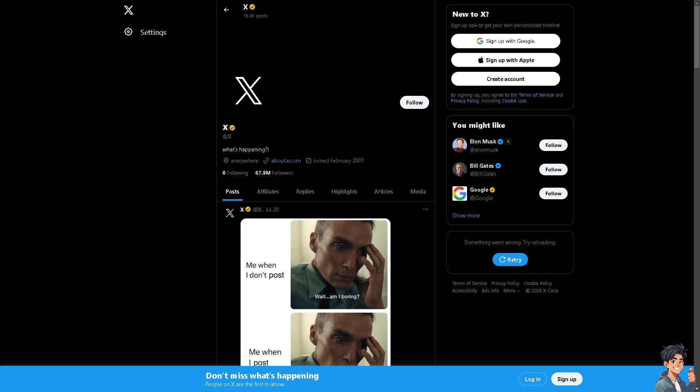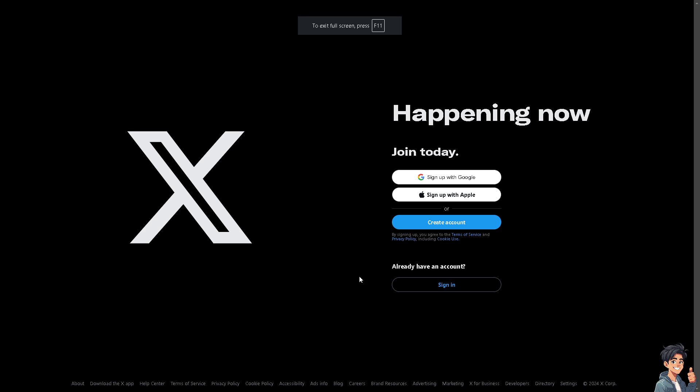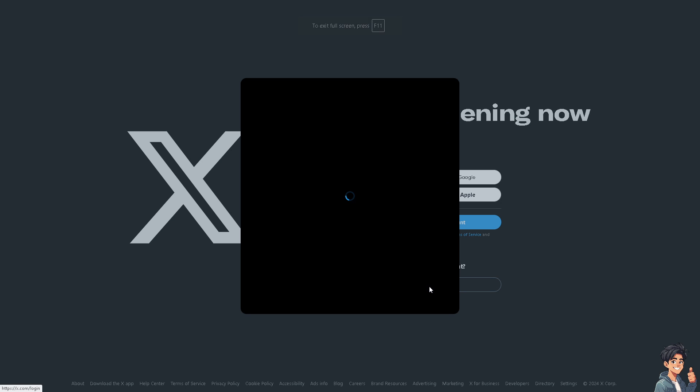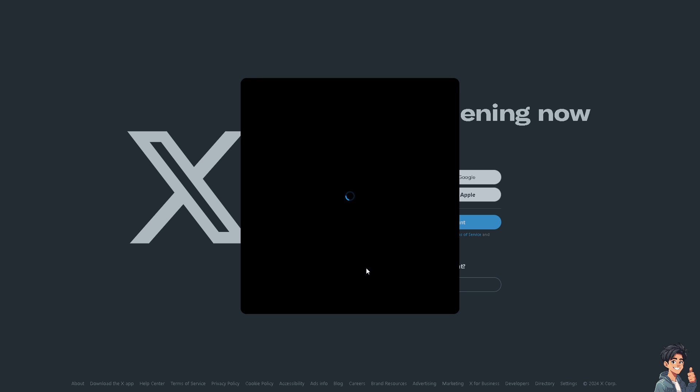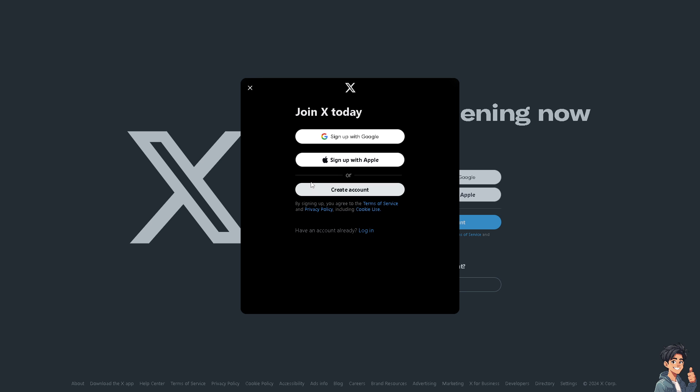Welcome back to Andy's Guides. In today's video, we are going to show you how to stop autoplay video on the Twitter X app. Let's begin. Now the first thing that you need to do is to log in using your credentials. If this is your first time here on Twitter or X, just click on the sign up option.